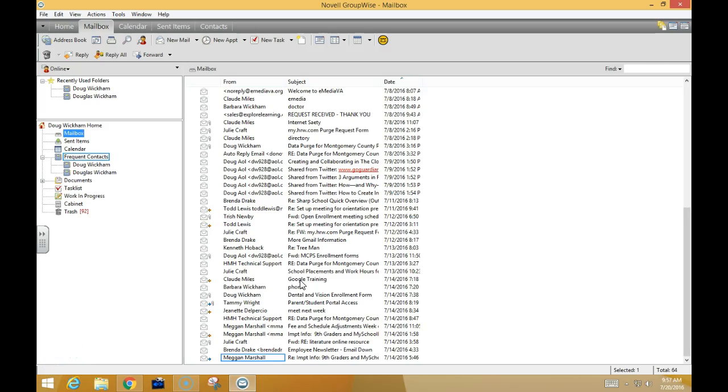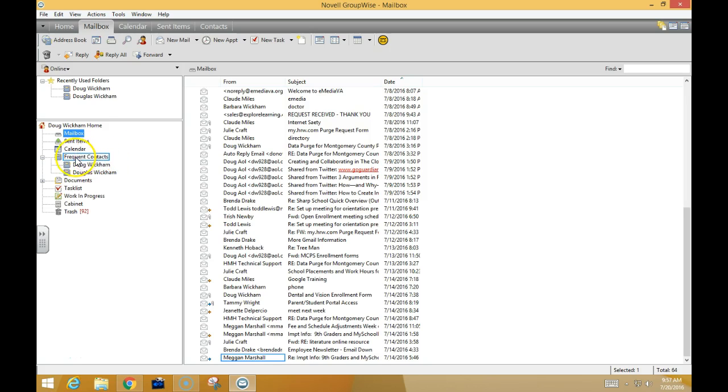This is a tutorial on how to get your contacts from your GroupWise account into your Gmail account. You'll go into your GroupWise account and right-click on the contacts that you see listed here.